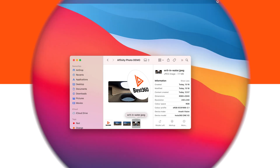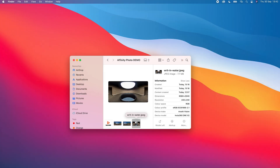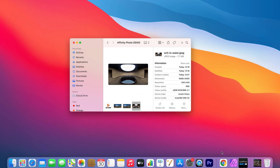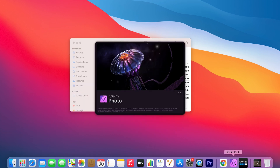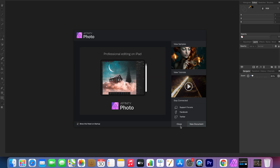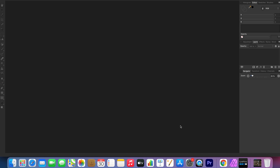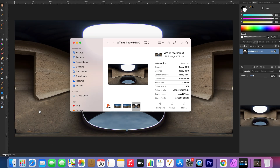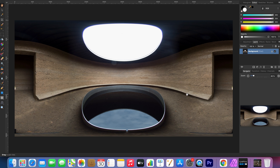In this example I will use this 360 photo. The first thing I'm going to do is open up Affinity Photo, click close, then go to the folder with your 360 photo and drag it into Affinity Photo. Click the padlock to unlock the layer.